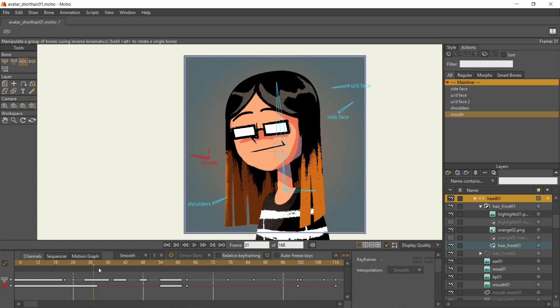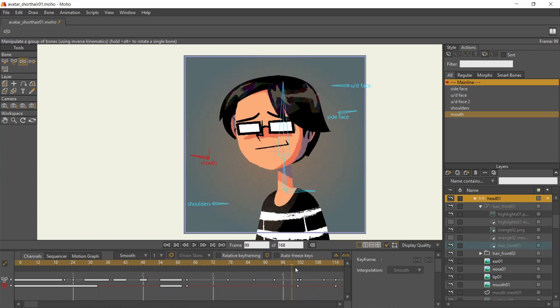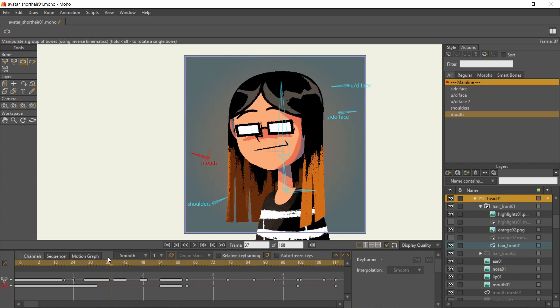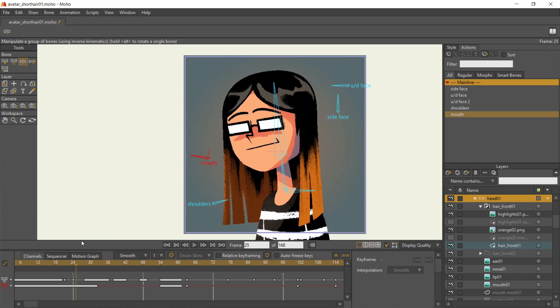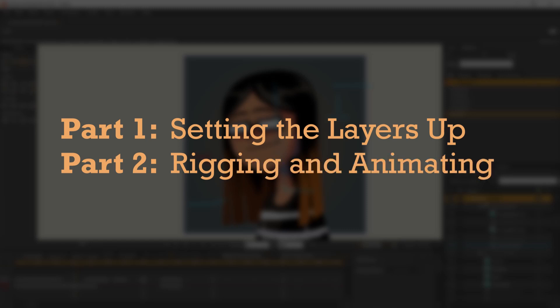This will be a two-part series so I could take my time to explain some concepts. This first part will be about importing from Affinity Designer, then setting the layers up in Moho, while the rigging and animating will be on part two.